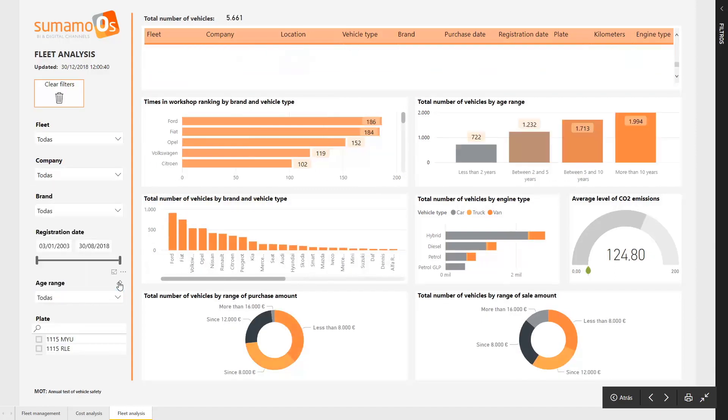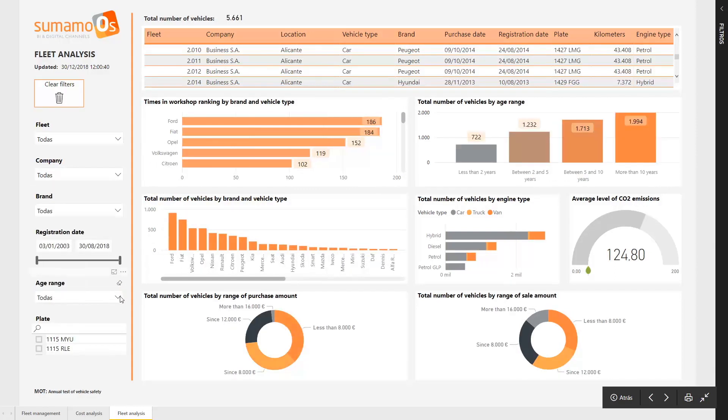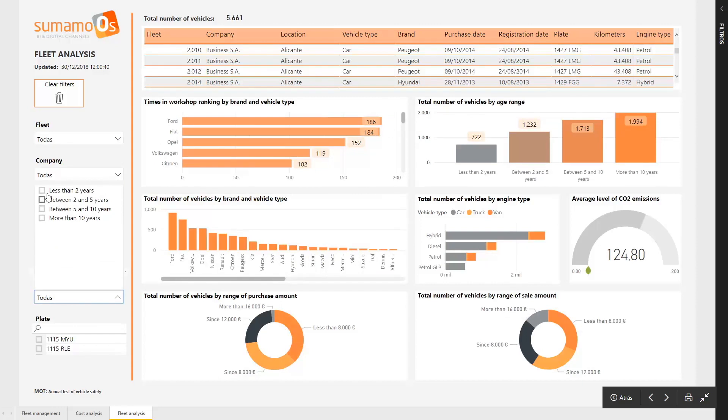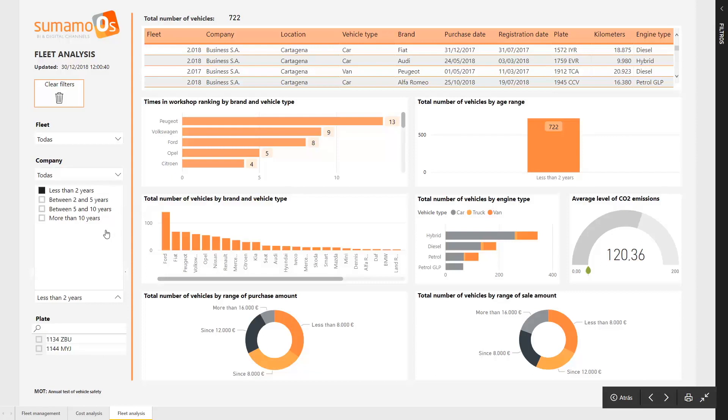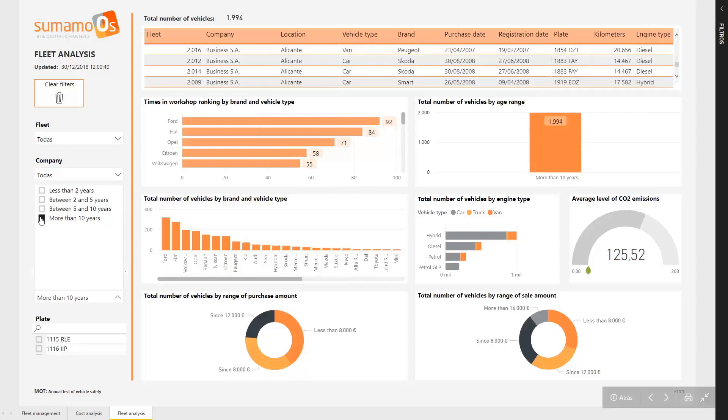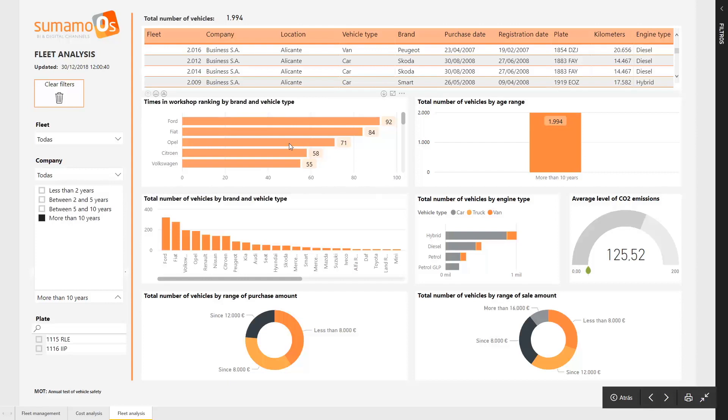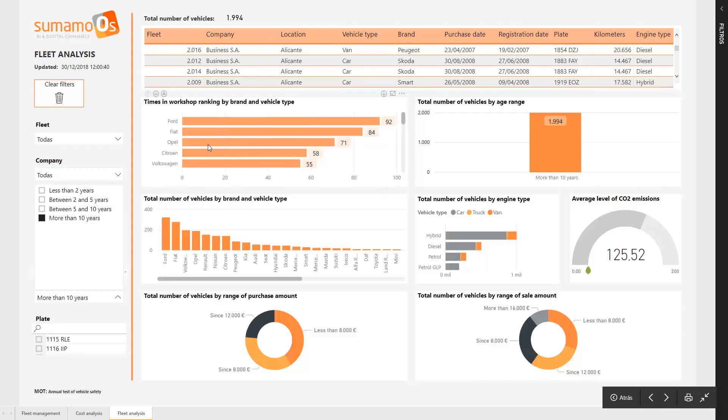On the other hand, the vehicles of the brand Peugeot with less than 2 years old have had some problems and they have been taken to the workshop initially, but they are more reliable than other brands as Fiat because the number of times in workshop is minor over time.